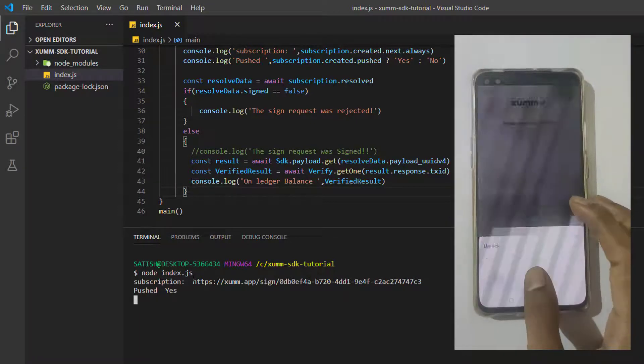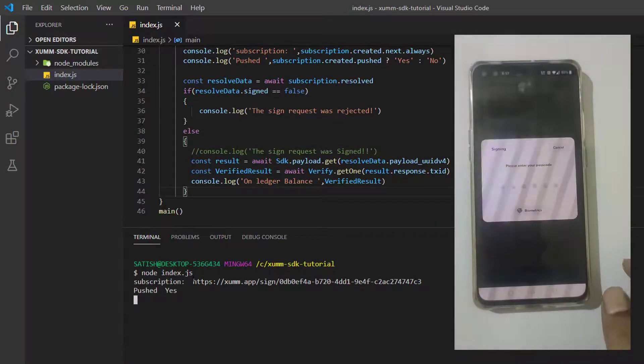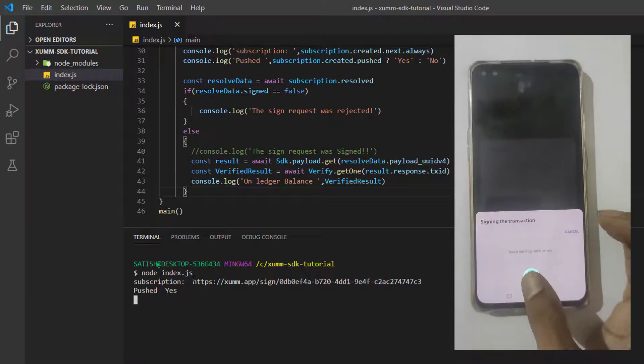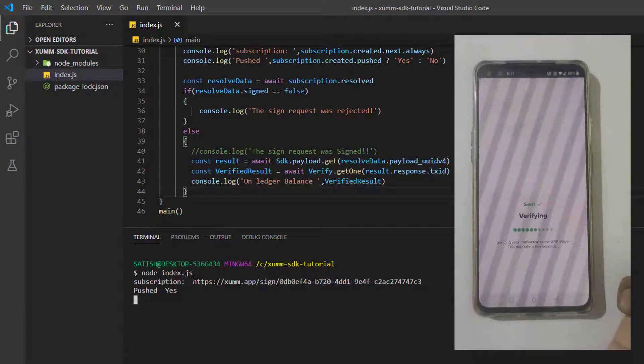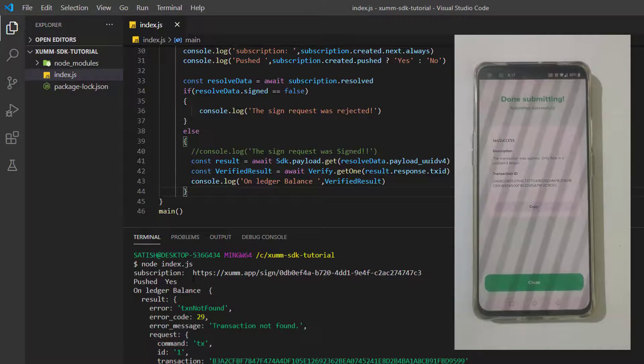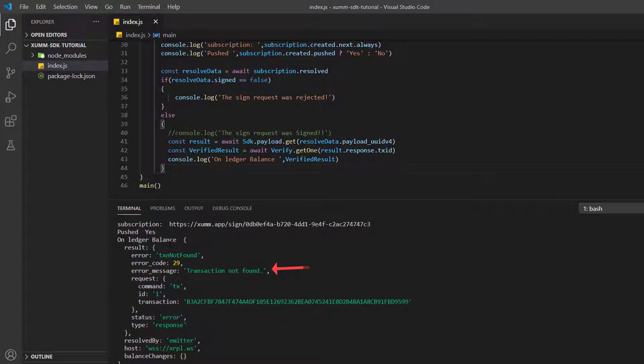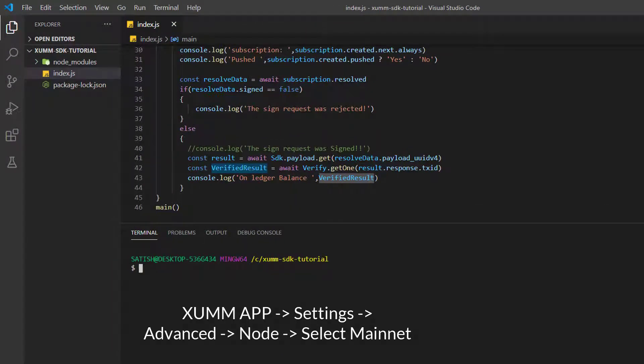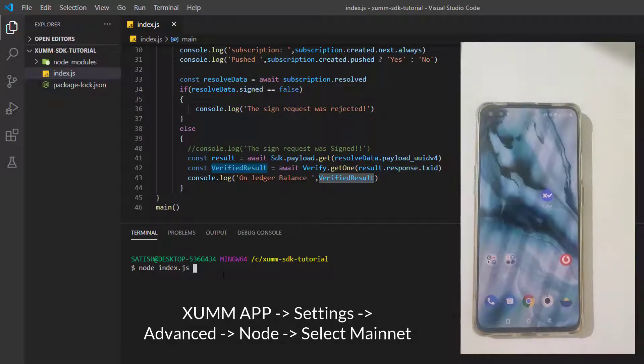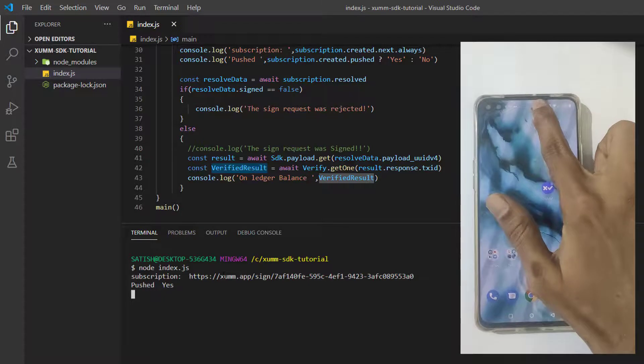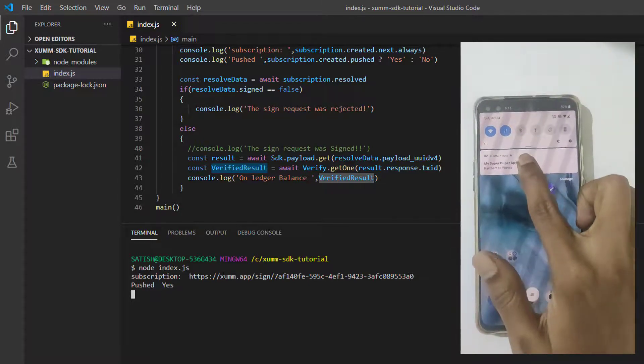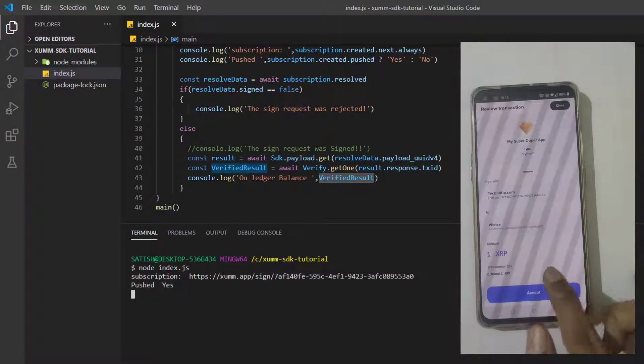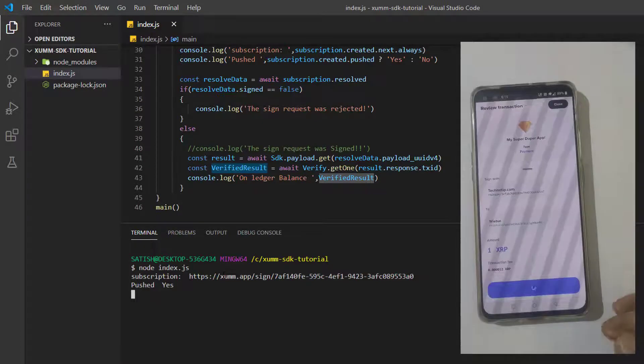So it pushes the sign request. I just signed this request. Let me authenticate it. Once the transaction is completed, we get 'on ledger balance result'. Wait a minute, the transaction is not found on this host xrpl.ws because we are still using testnet. So let me switch that to mainnet. Now let me transact once again. If a user tricks you by using testnet, it won't work. That's what I wanted to show you. Now I have switched to mainnet. I'll find this sign request and it must go through successfully.